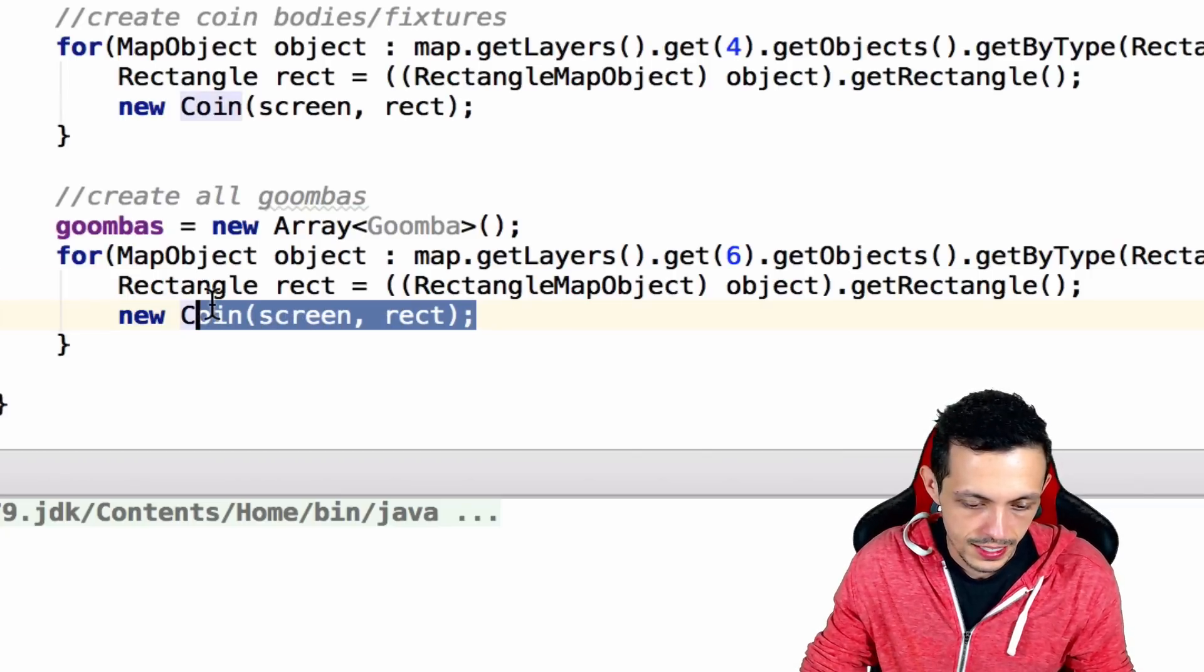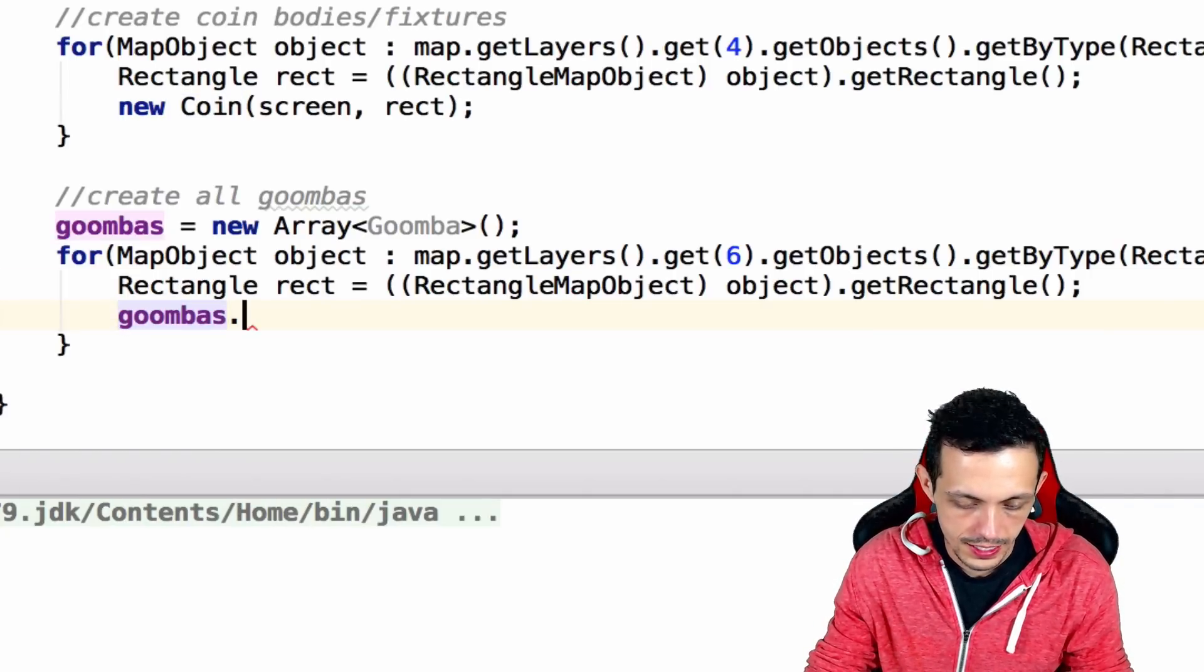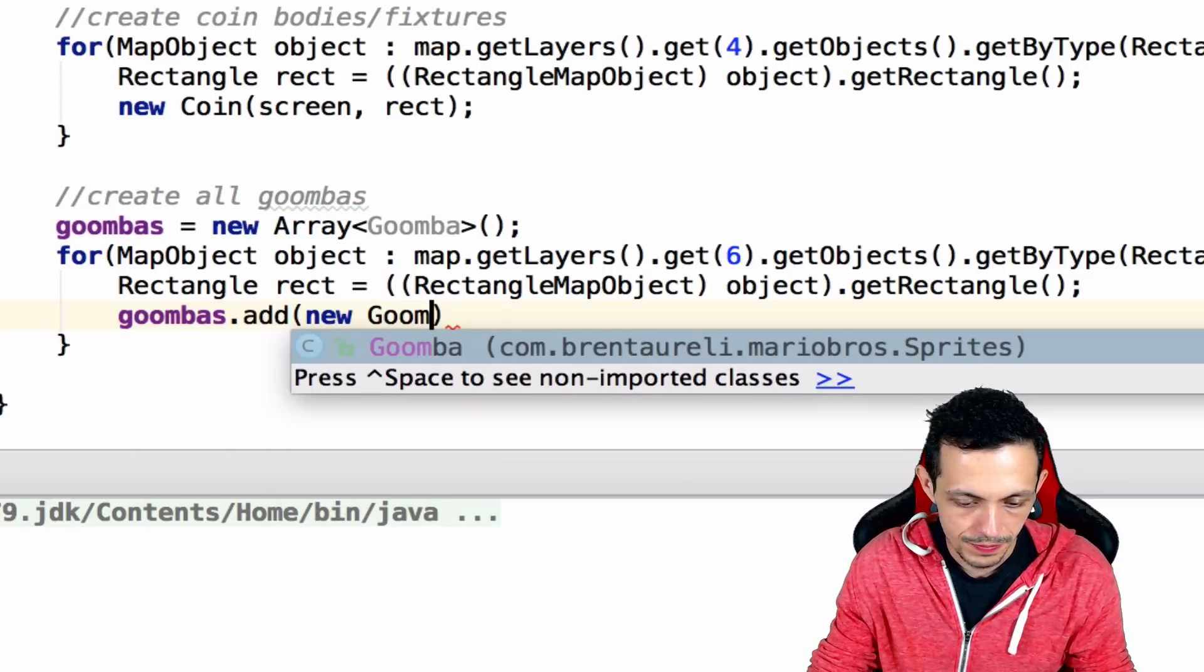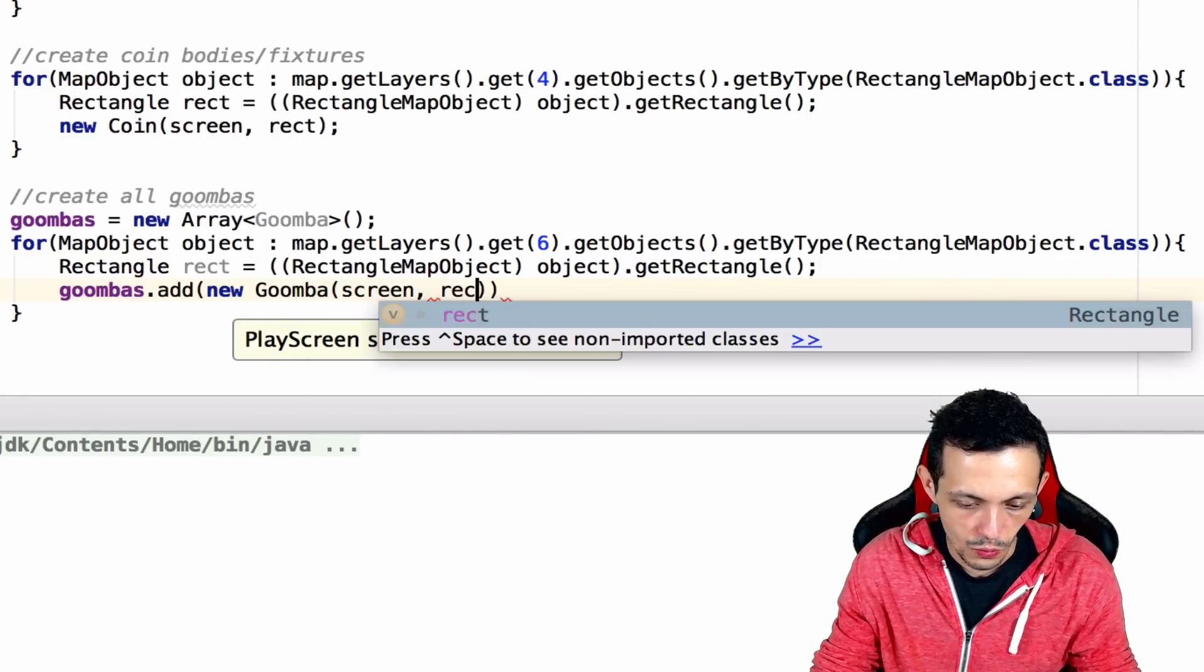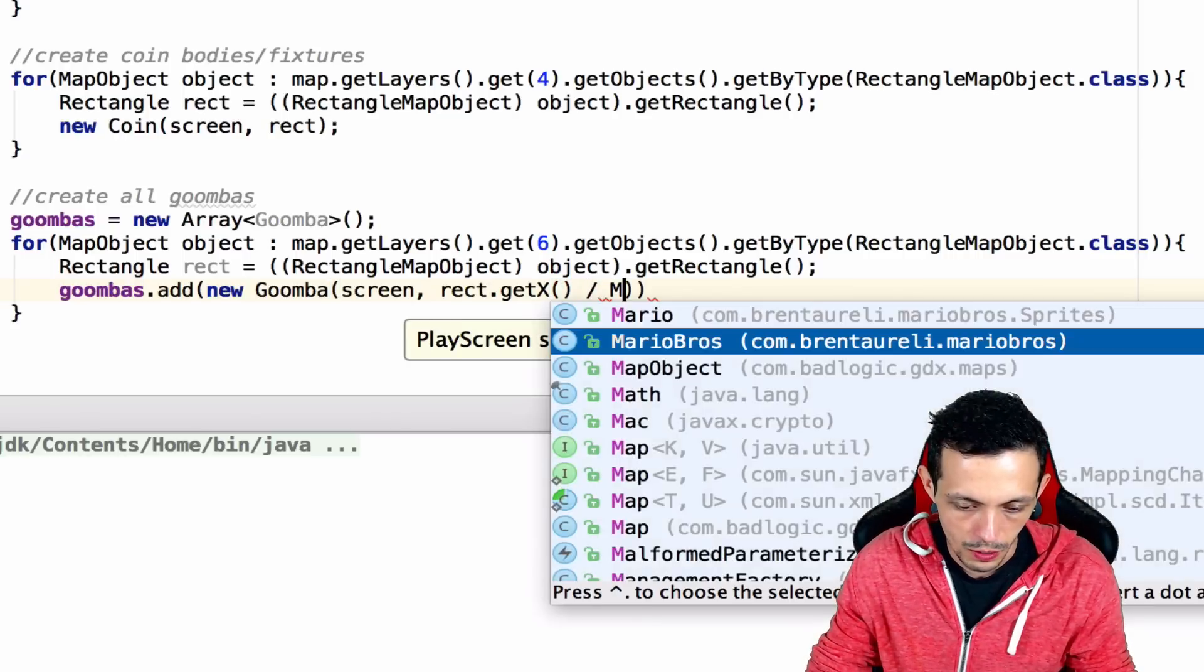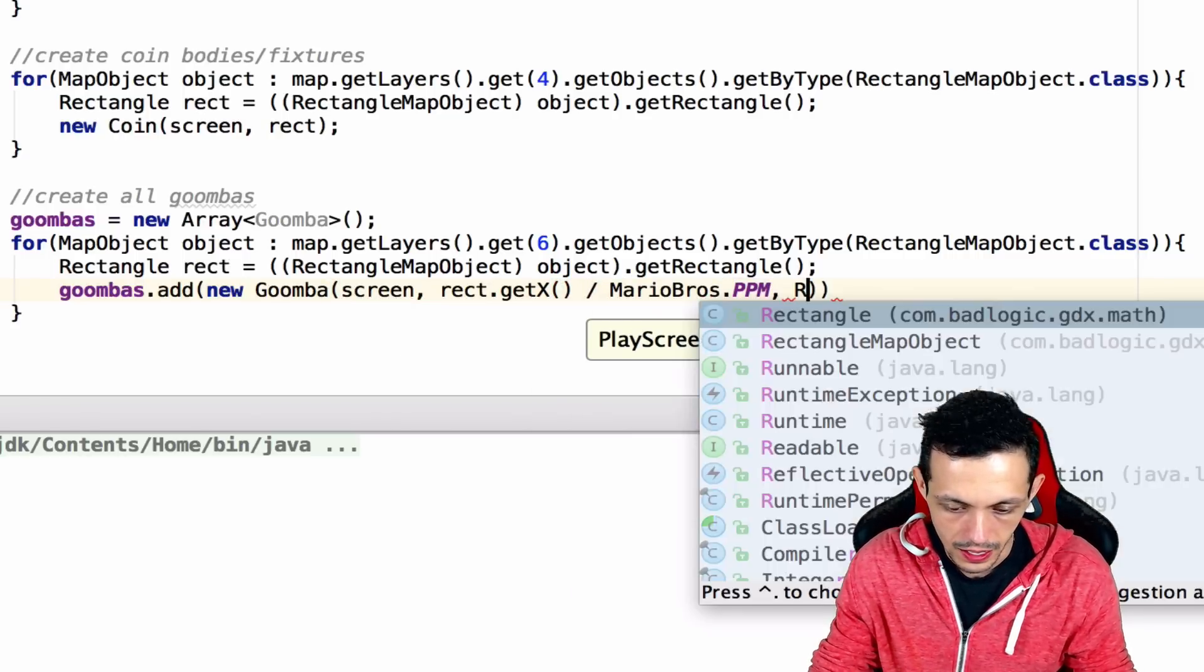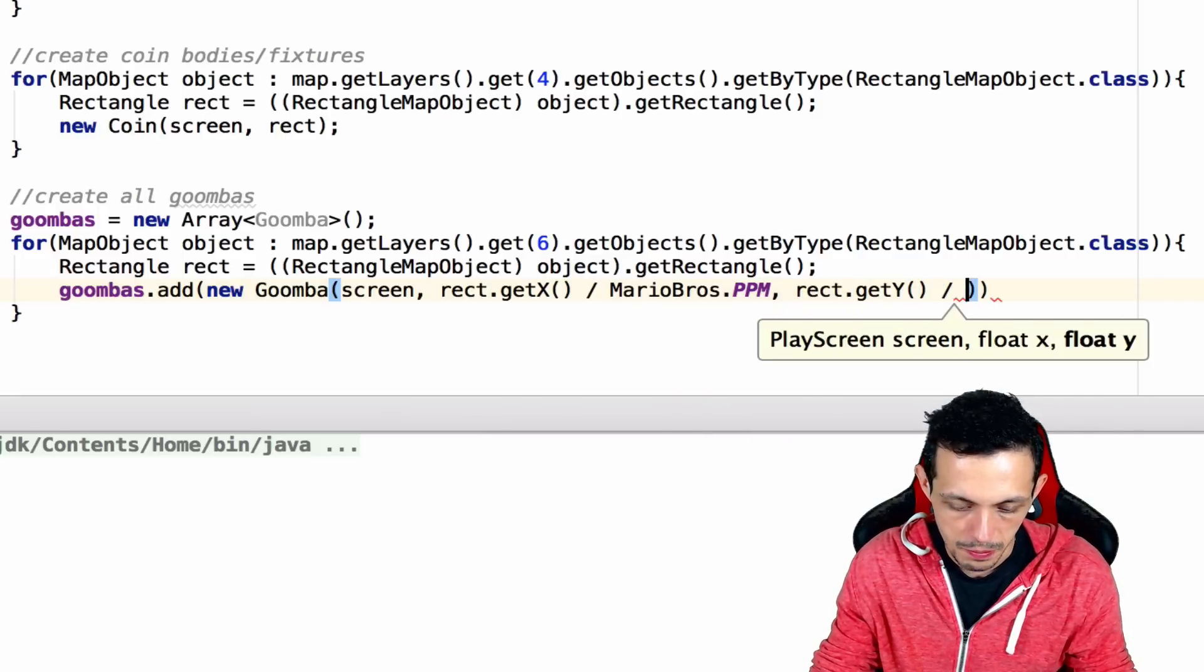Instead of layer 4 like I said, we're going to get layer 6. Then we're going to create a new Goomba. We'll say Goombas.add new Goomba and then pass it our screen, then rect.getX divided by MarioBros.ppm and rect.getY divided by MarioBros.ppm. Always remember to scale.